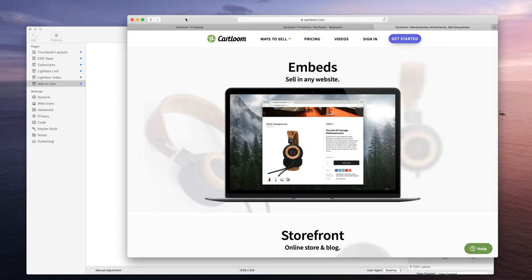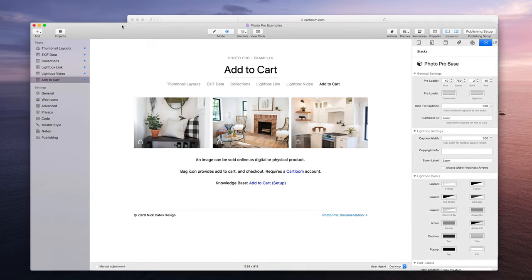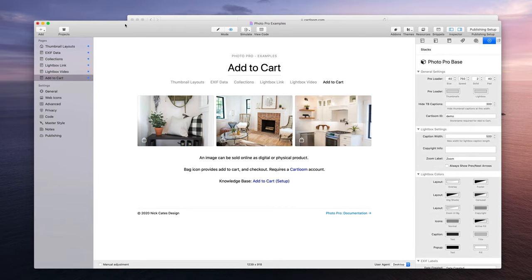The only thing you will be limited on is at the very end when it comes to actually delivering your digital file, you're going to get a CartLoom example image because you're using a free account. Once you're ready to go live with actually selling your images, then you can upgrade to a paid account.